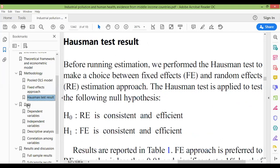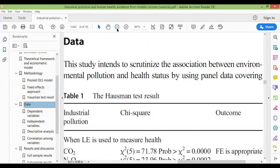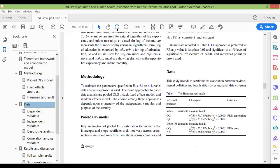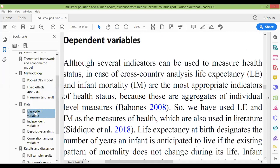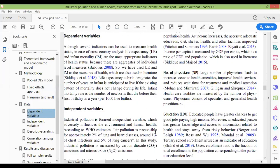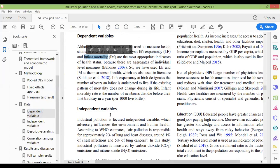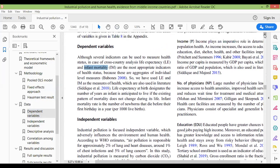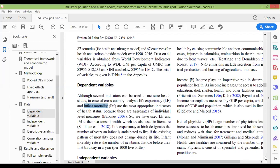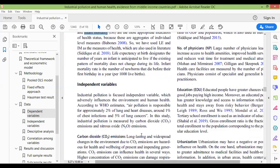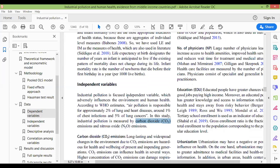If we talk about variables, we go to the data section where we have the explanation of the variables. The dependent variable is health — life expectancy and infant mortality. In the independent variables, the main variable is industrial pollution, which is measured by nitrous oxide emissions and carbon dioxide emissions.